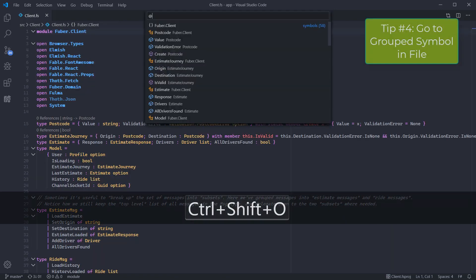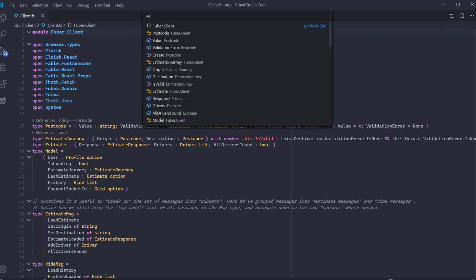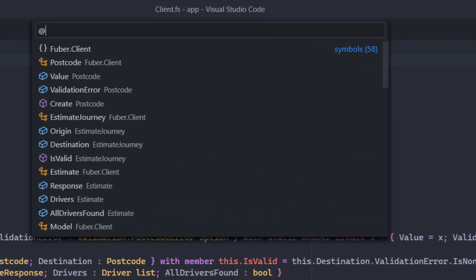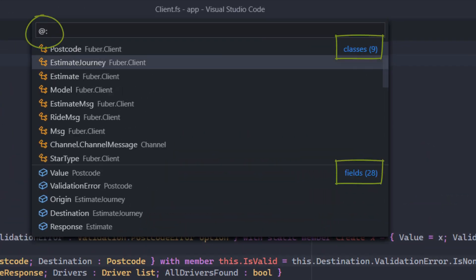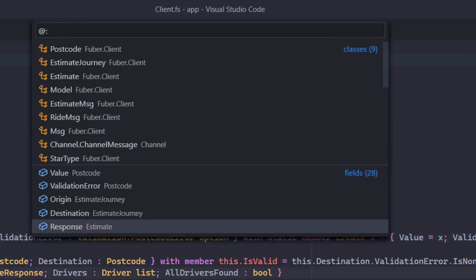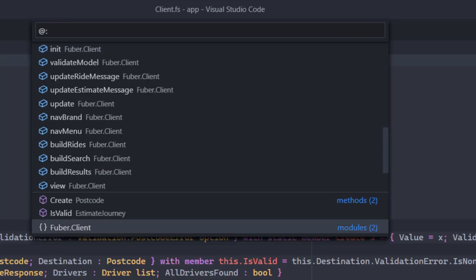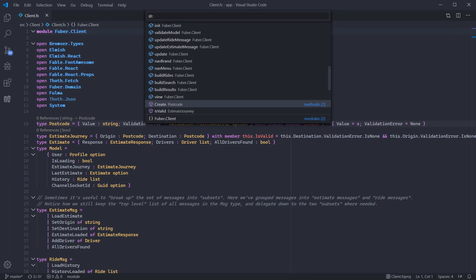Another way to organize the go to symbol view is by grouping it. Hit Ctrl Shift and O once again but this time also press the colon key. This now organizes the list by different categories such as functions and records.